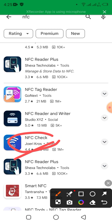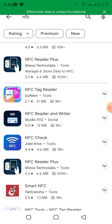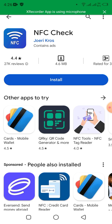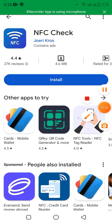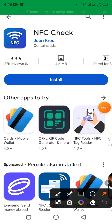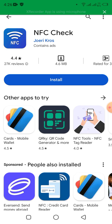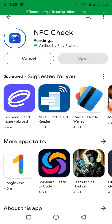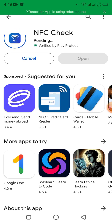Once we download this one, we proceed and also install it. This is a normal installation process. After installing this on my phone, I need to open it. Once I open it, I'm going to follow all these steps and see how I can detect or check whether my phone is NFC supported or not.